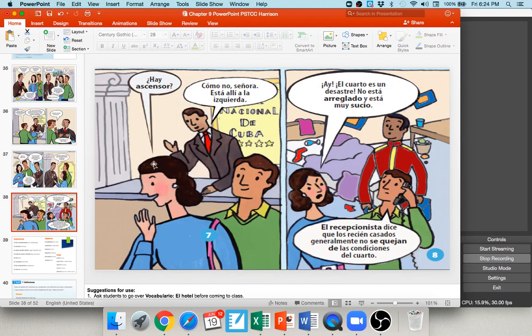They head up. The woman asks ¿hay ascensor? — is there an elevator? He says ¿cómo no, señora? — of course, ma'am. Está allí a la izquierda — it's there to the left. They get to their room and the woman says ¡Ay! El cuarto es un desastre. No está arreglado y está muy sucio — the room is a disaster, it's not organized and it's very dirty. The husband on the phone relays that el recepcionista dice que los recién casados generalmente no se quejan de las condiciones del cuarto — the receptionist says newlyweds generally don't complain about the room's conditions.